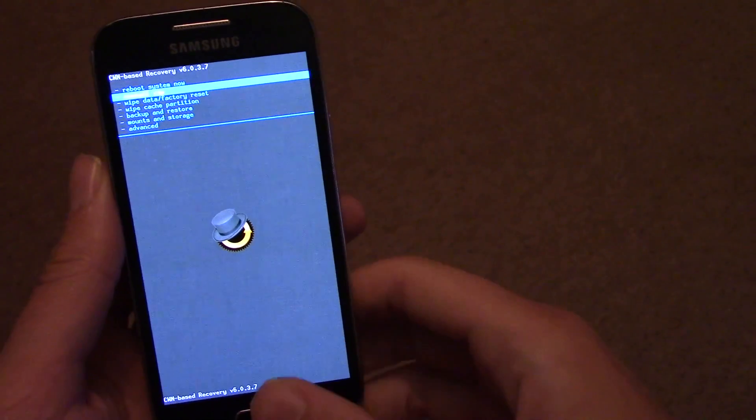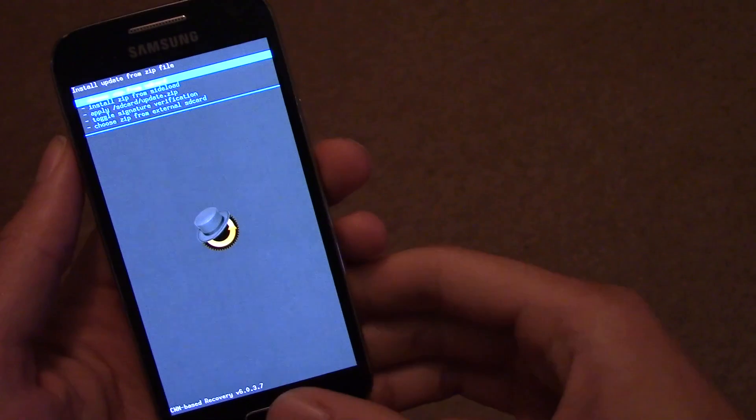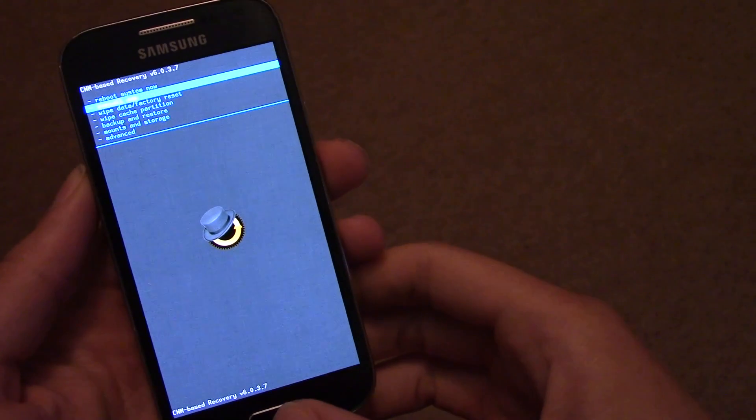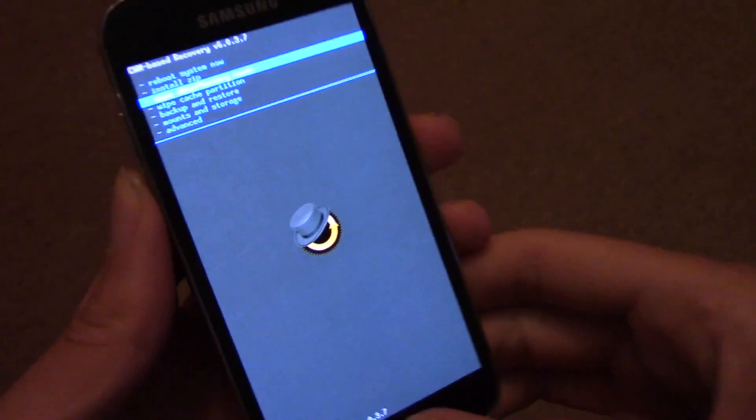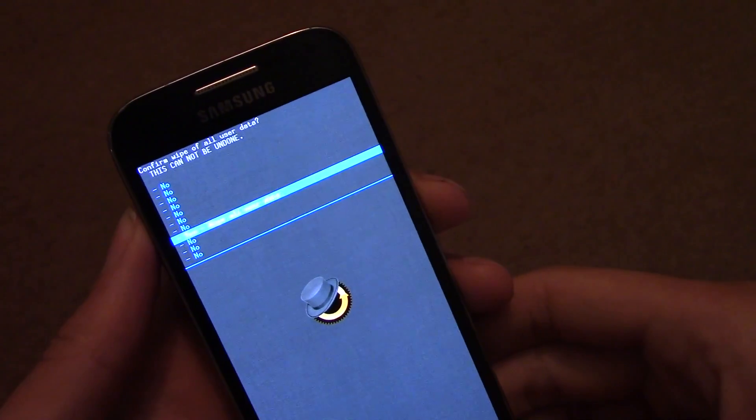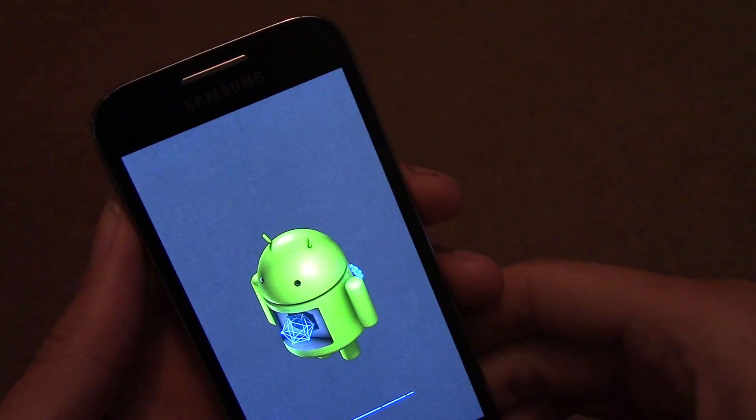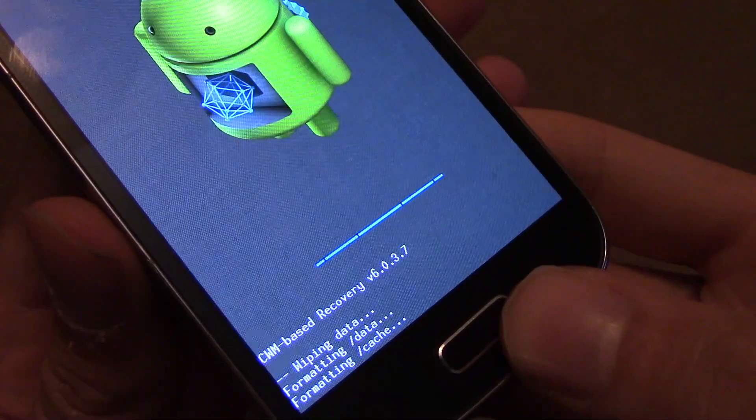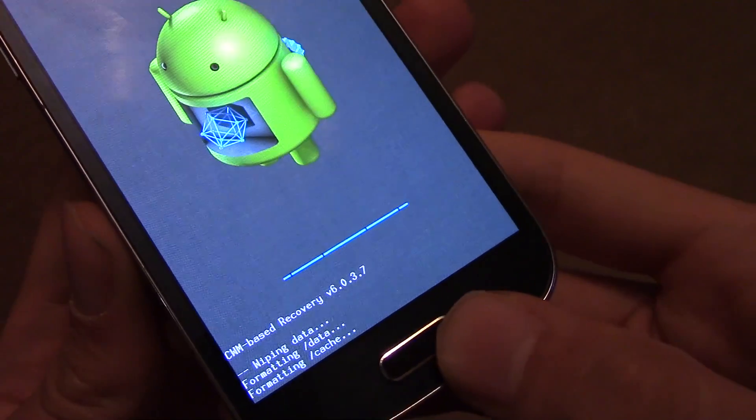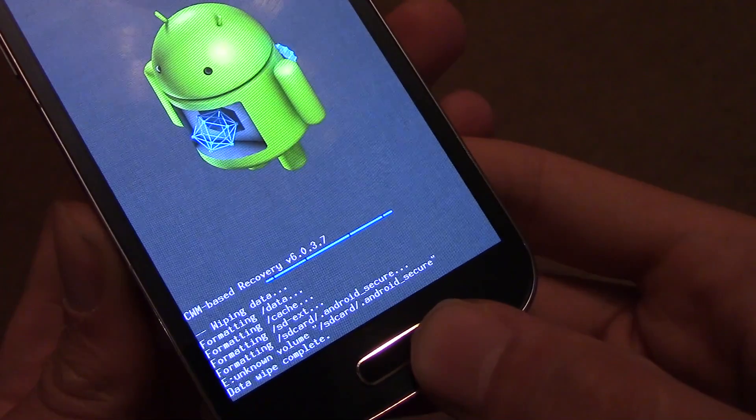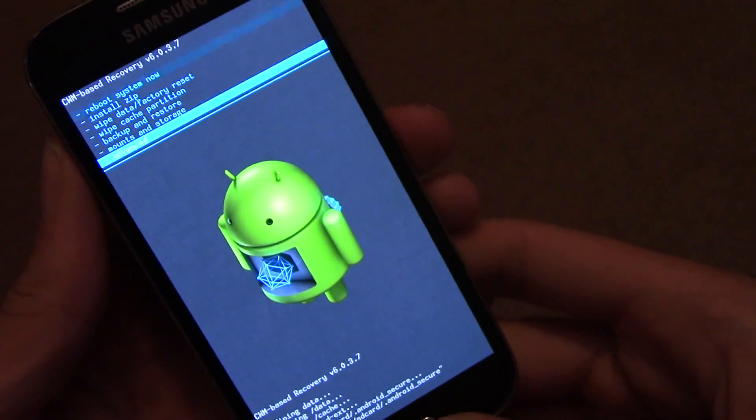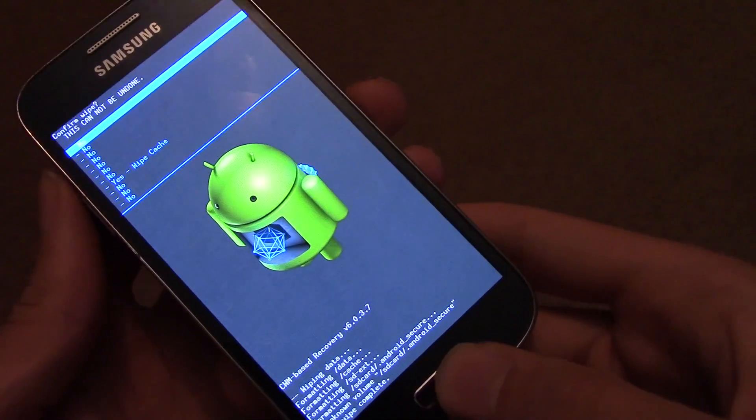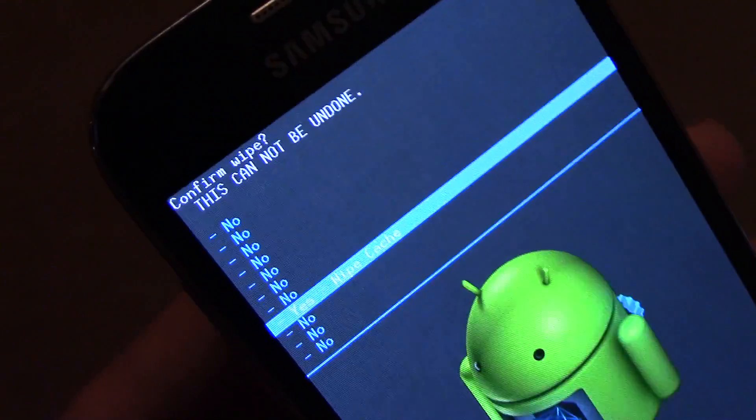And once you're in there again, just find your wipe data factory reset option and then go through that. So wipe your data and format your cache. And do that again with the cache partition, wipe it.